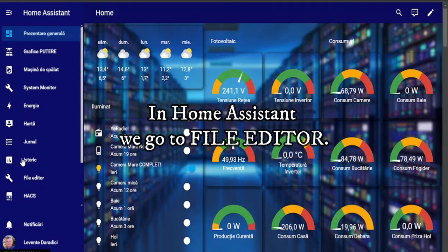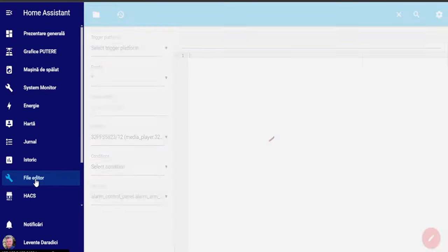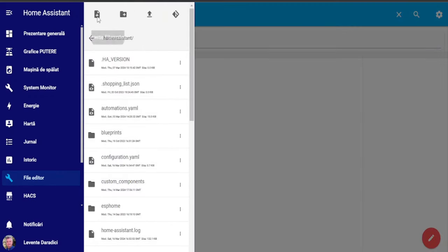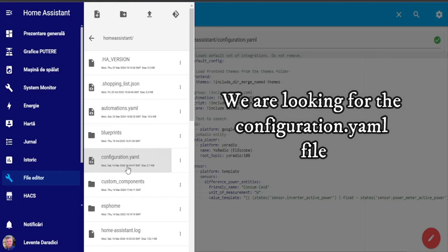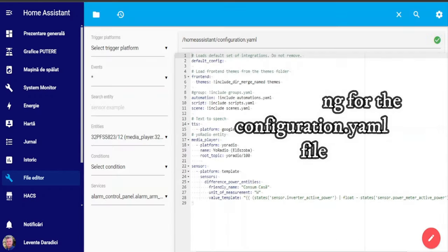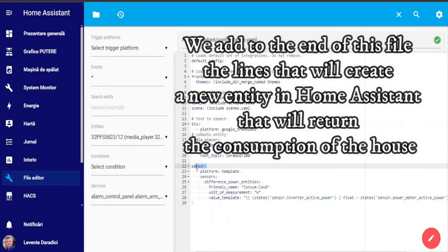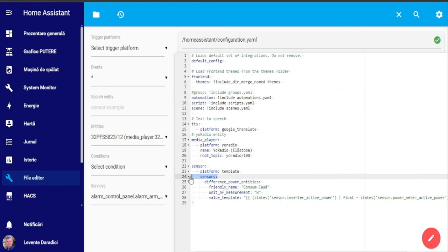In Home Assistant we go to file editor. We are looking for the configuration YAML file. We add to the end of this file the lines that will create a new entity in Home Assistant that will return the consumption of the house.